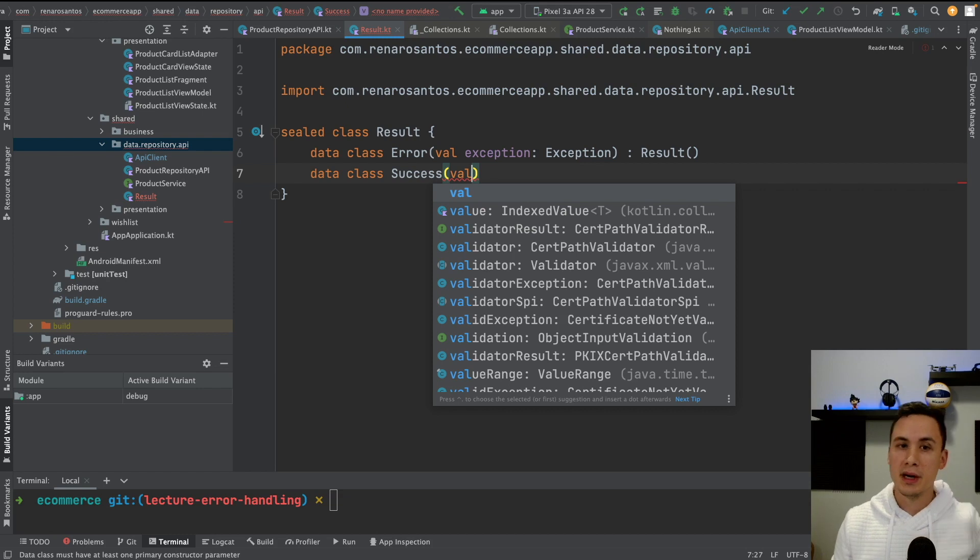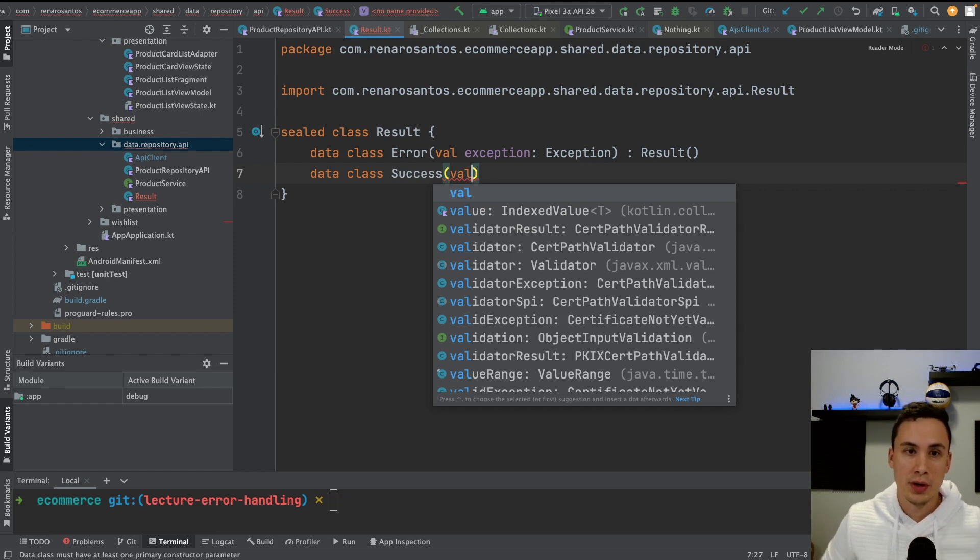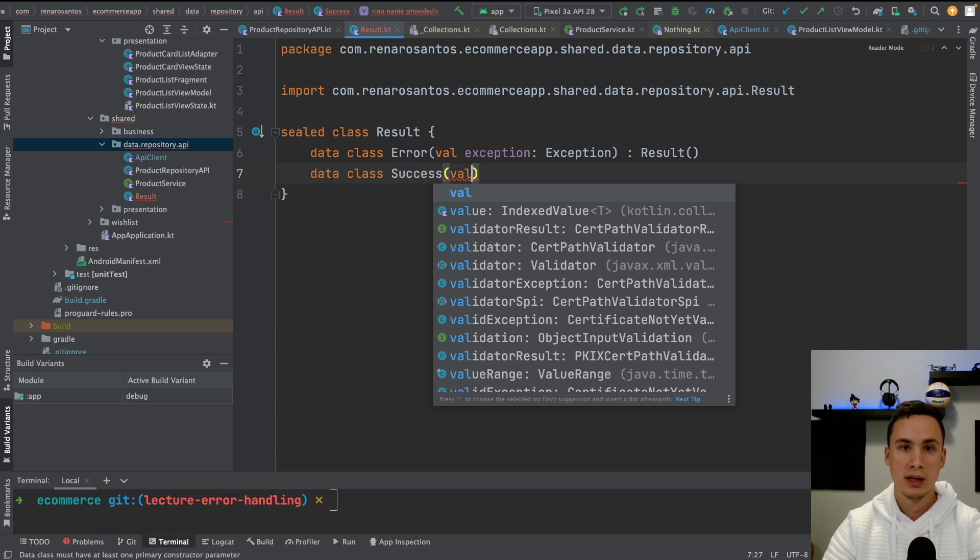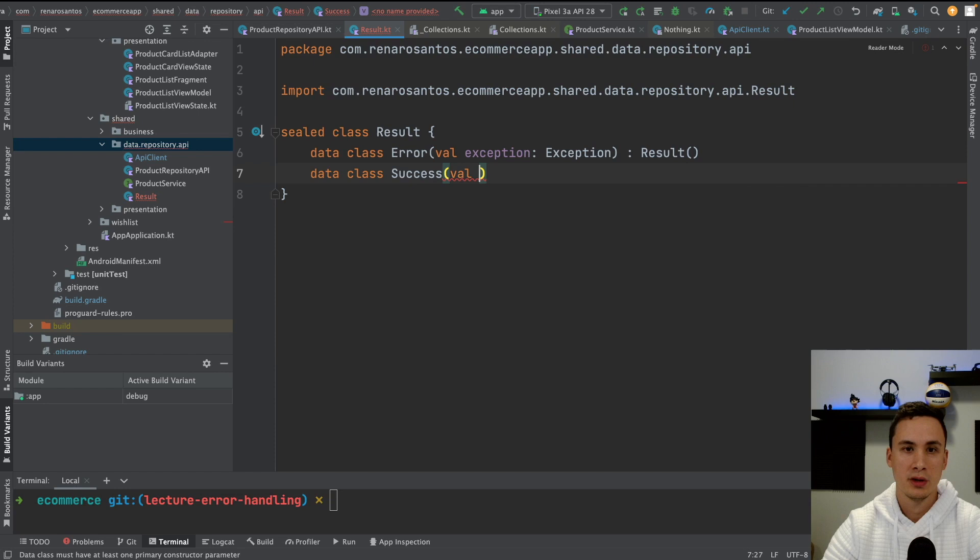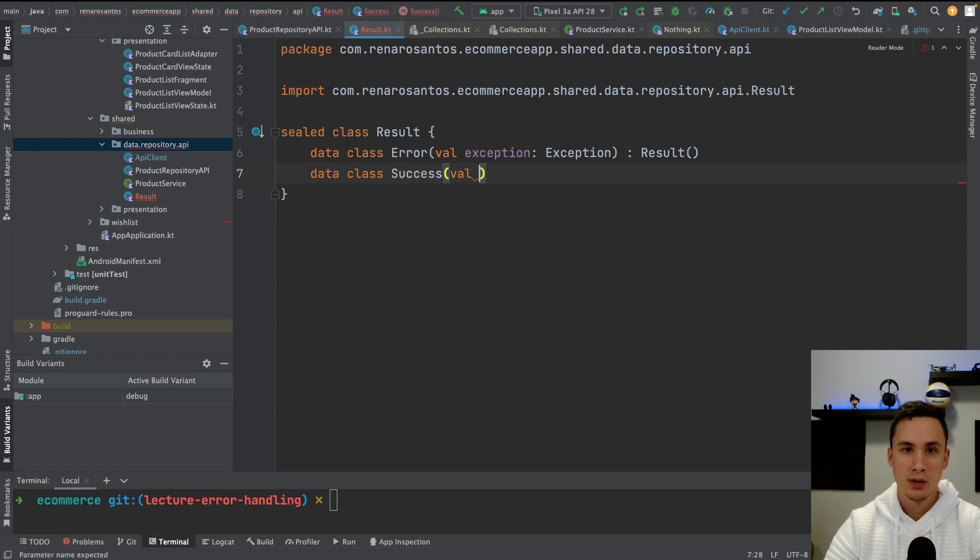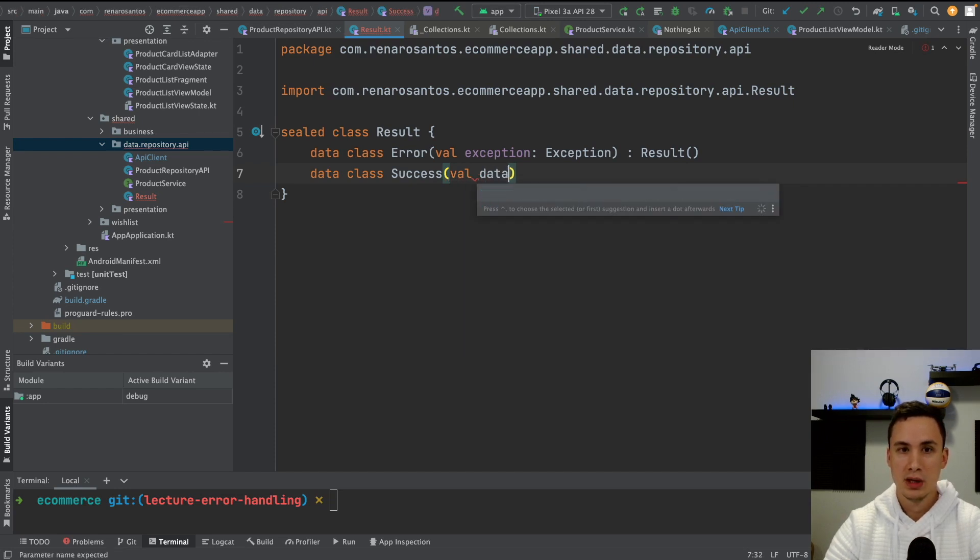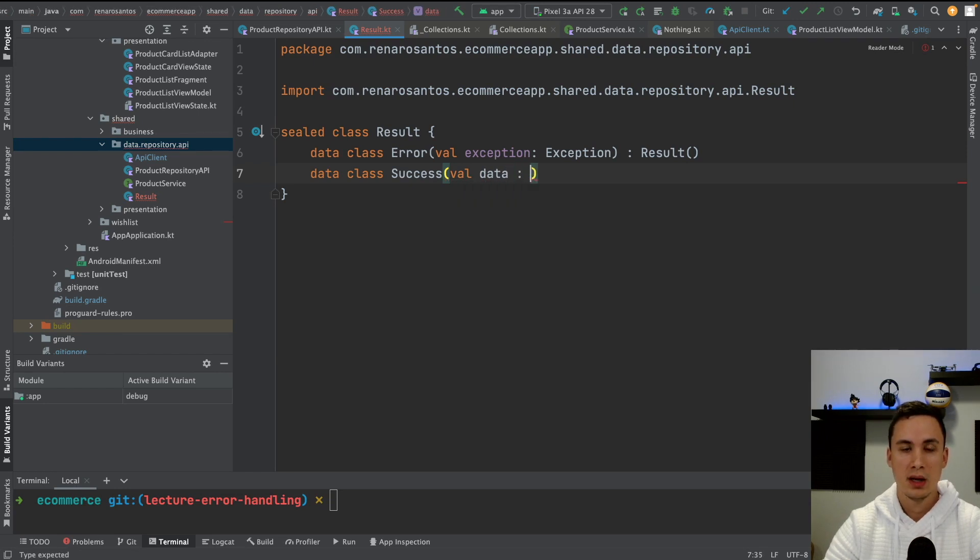And here I need to return a generic type of data. Because imagine, right now we're trying to get a list of product. But maybe you want to get a product. So you want to use this, right? So we cannot create one error handling for every new API call. So let's use a generic name. Let's call it data.